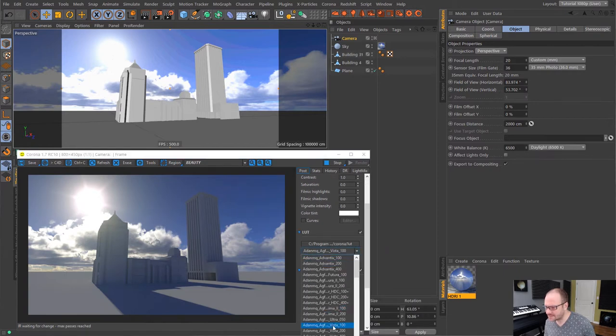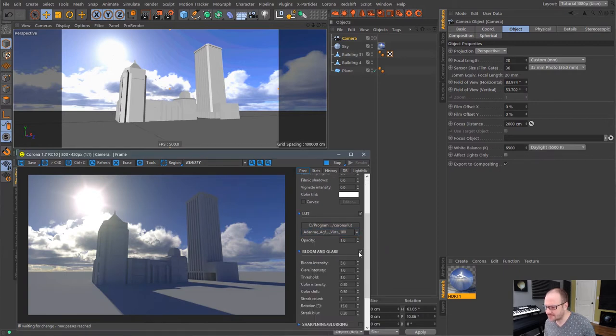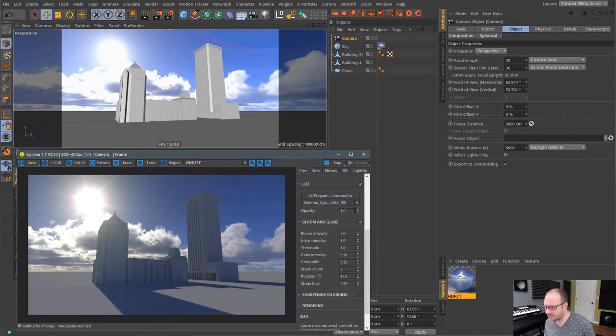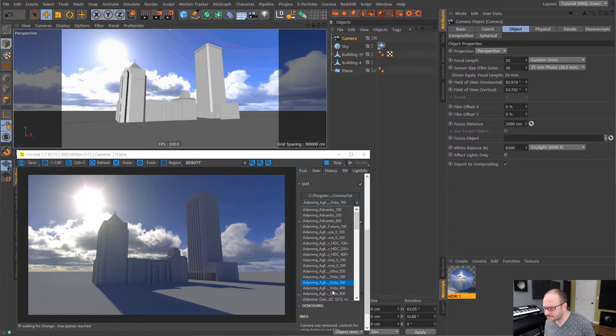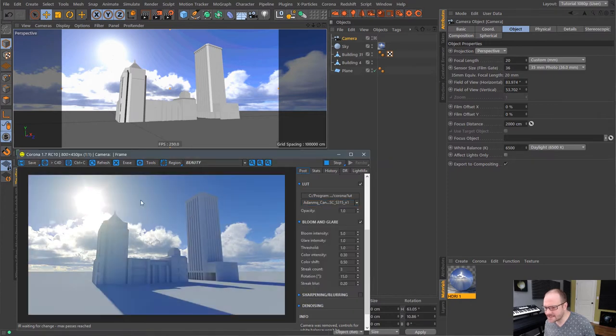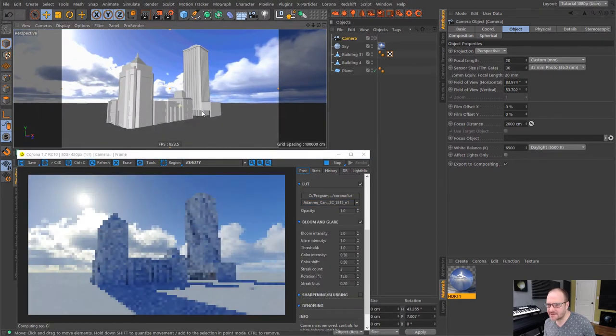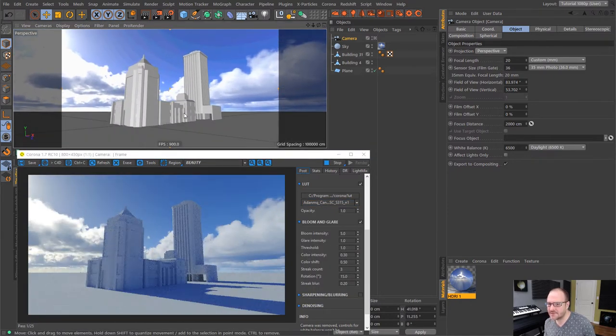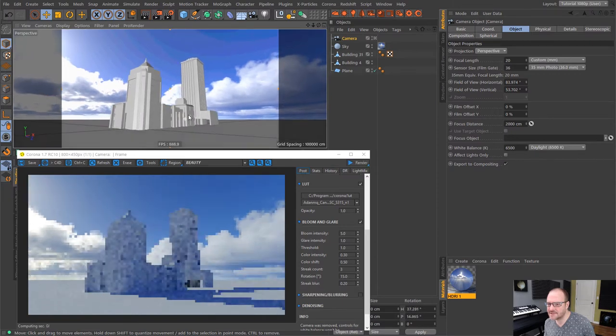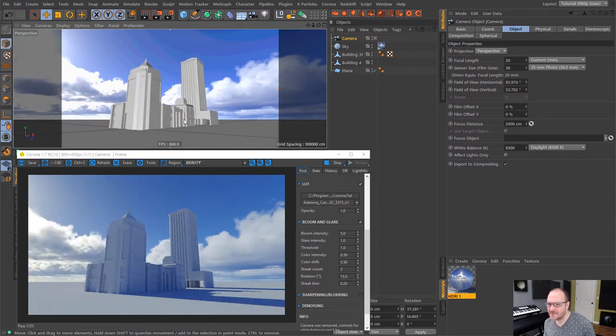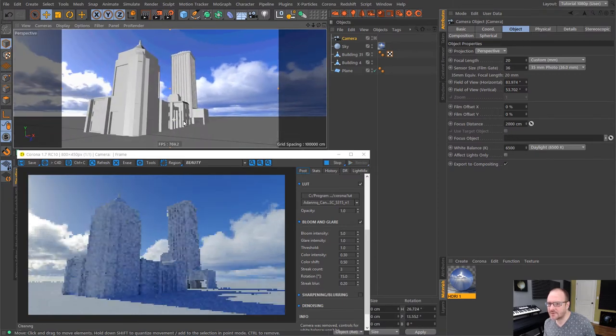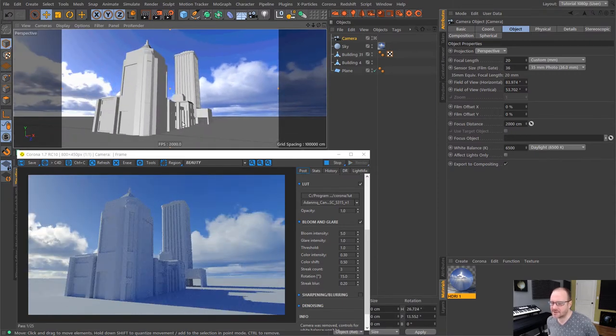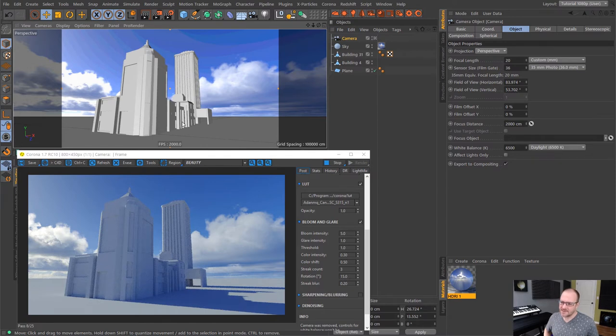Now, remember guys, Corona is still in beta for Cinema 4D. You can get it on the forums. And yeah, I highly recommend checking it out. It's an amazing render engine. And it's pretty much what I've been using as much as possible on all of the projects that I currently have. So just like that, that's one HDRI example.